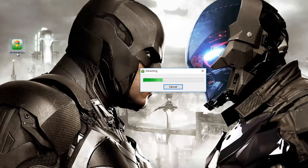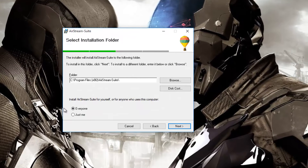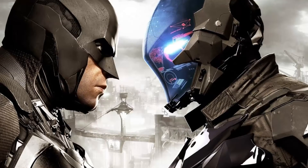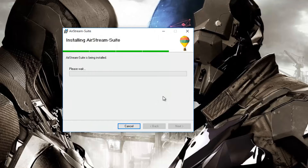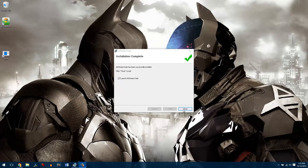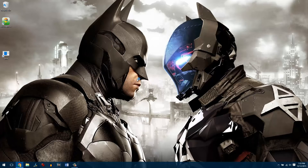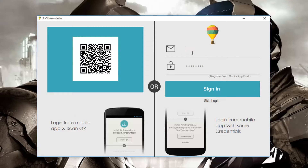Installing the server is fairly simple, but you must have admin access on the computer in order to complete the setup. All you need to do is follow the on-screen instructions to complete the setup. Once that's done, you'll get the option to launch AirSuit directly on the computer. The server is free to install with no limitations. When it opens up, type in the same ID and password you used on the app to create your account.